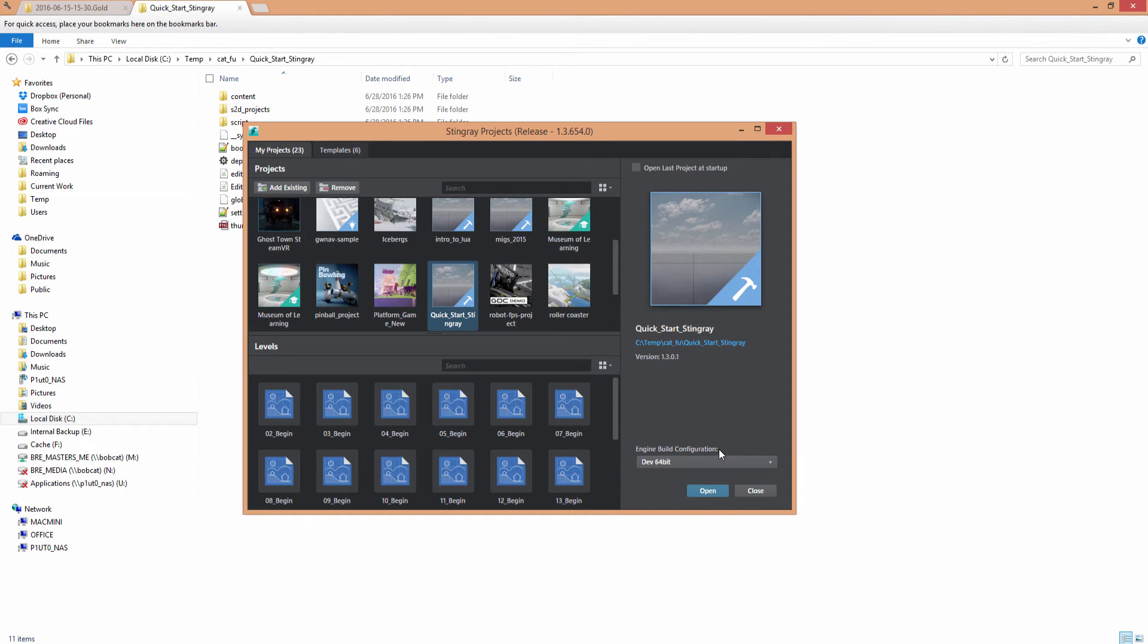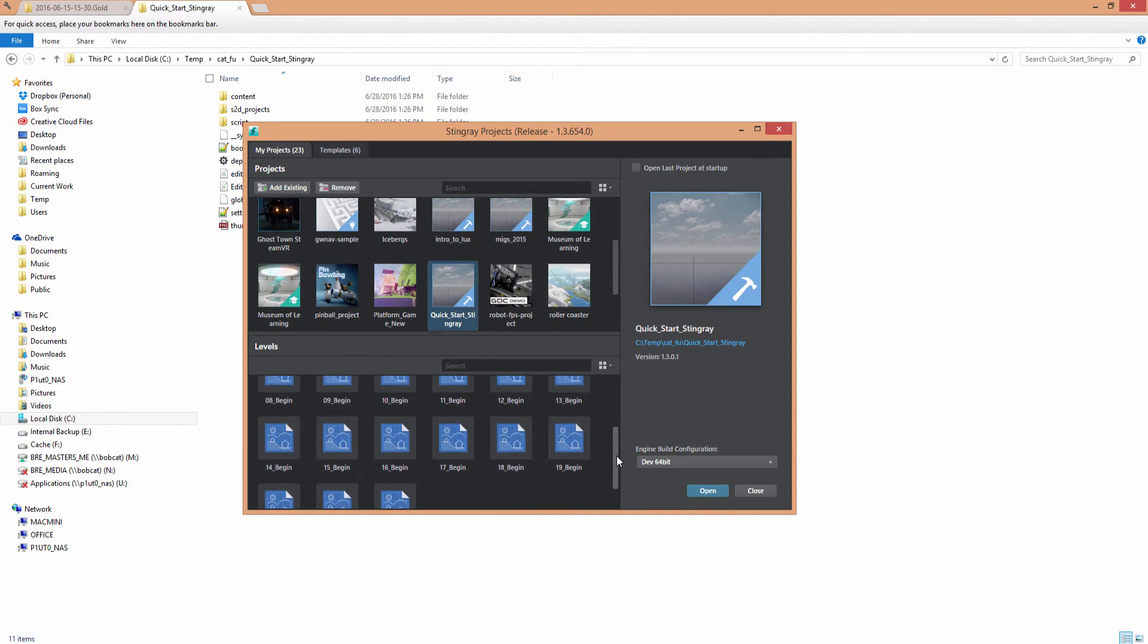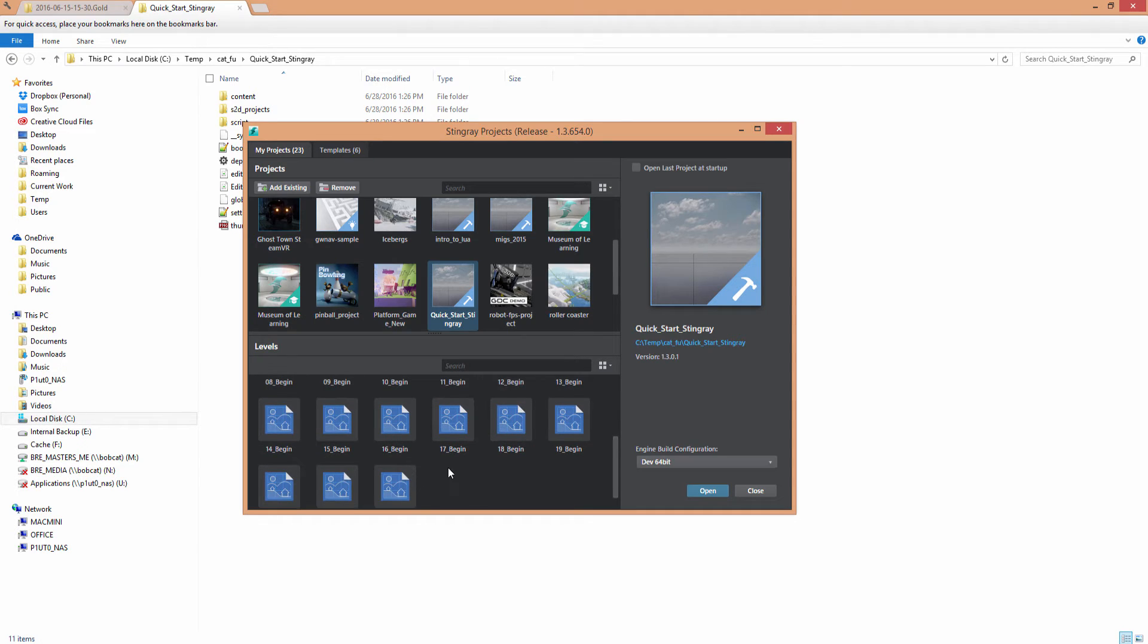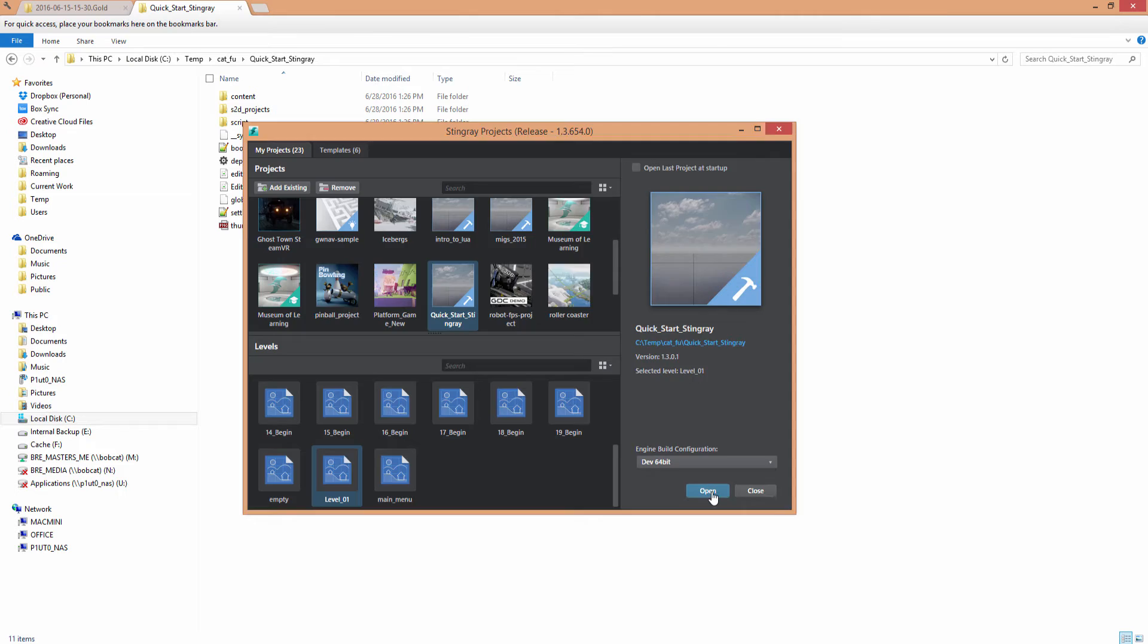And that should add Quick Start Stingray to my projects list. And I'm going to scroll down at the bottom here under Levels and choose Level underscore zero one. There's Quick Start Stingray, and we'll just go ahead and choose Open here in the Project Manager window.